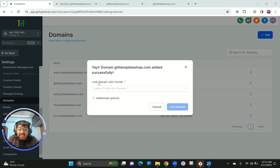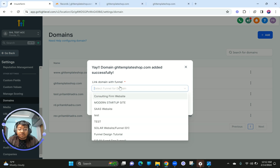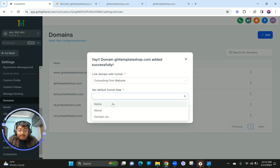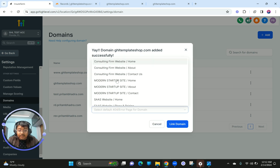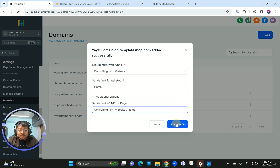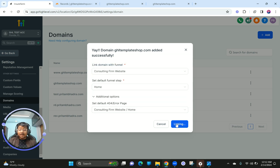They've verified that the domains are there and the records are placed properly. I'm going to click on the website again, add the page and a default page, and then click on Link Domain. The entire process was done manually this time.